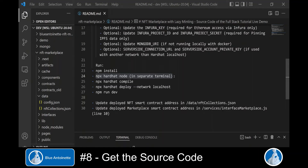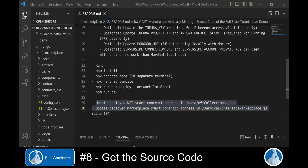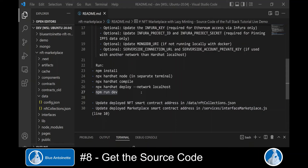Then you start your Hardhat node with npx hardhat node in a separate terminal window — you can see this live in the second video. Then you compile the smart contracts and deploy them to your local node. Before you actually run npm run dev, you update the addresses of the smart contracts as described here. Please be aware that this is subject to change, but you will always find the actual information in the .env file. Once you run npm run dev, you can open the marketplace in your browser, as explained several times throughout this YouTube series.